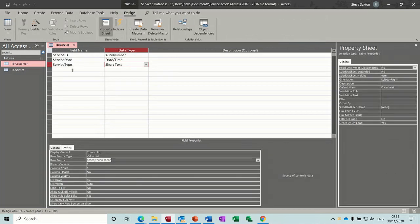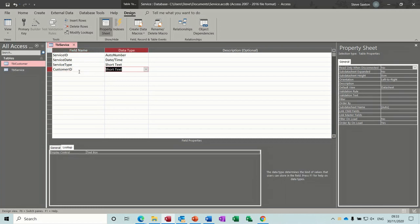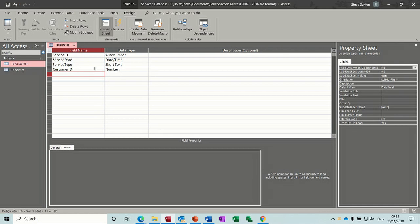Back in design, I need a customer ID field so I can link these two tables together. Customer ID will be a number field, because it corresponds to the auto number field on the customers table — that's how those two tables are going to be linked together.